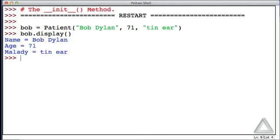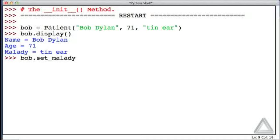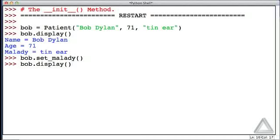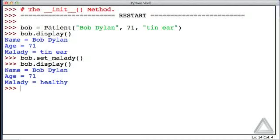Now he goes into our hospital, and maybe they patch him up, so he's good to go. How about we invoke the set malady method with no arguments? Now, what does Bob look like? So I'll recall that display method, and now he's healthy.